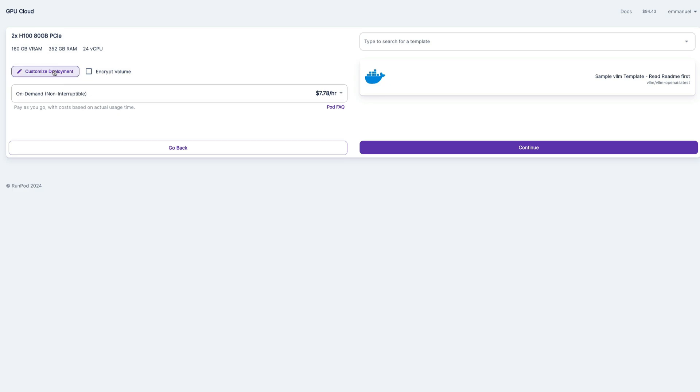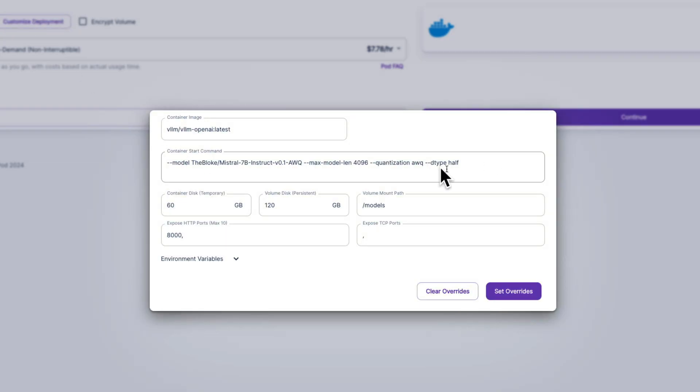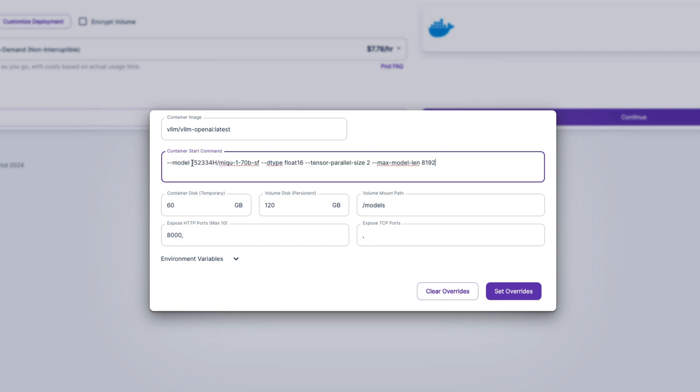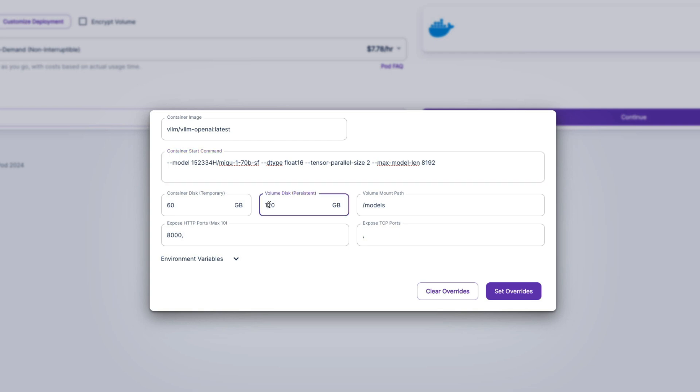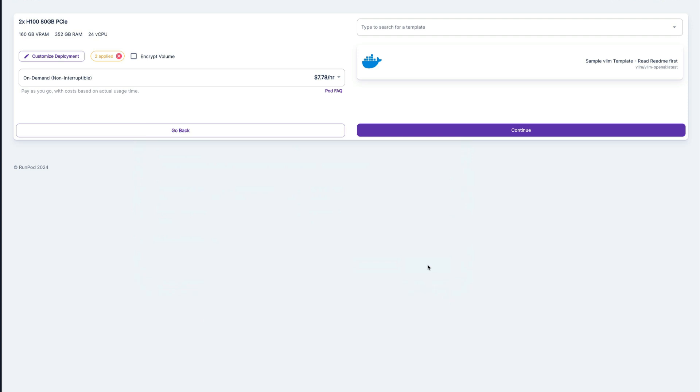So it's a customized deployment. And here there's a default set of arguments to run Mistral 7b. And so we're going to replace those to run Miku instead. Here is the command line that we need. So dash dash model, and this is the reference of the model that we got from Hugging Face, dash dash dtype float16. So essentially, this is the precision of the weights that are stored. And here we're going to do dash dash tensor parallel size of two. This indicates VLM to parallelize the tensors across two GPUs. So this is how we're going to leverage those two GPUs. And then we're going to pass max model length, which basically limits the size of the context window, so that we don't use too much memory. And the next thing we're going to do is we're going to set here, the volume disk to 500 gigabytes, the model is pretty large, and it needs that much space to be downloaded. So we're going to set overrides.